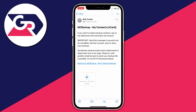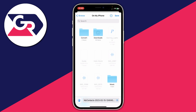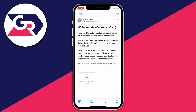Hold your finger on the attachment until you get a preview of it, then you'll see some options at the bottom. Press Save to Files. Your Files app will open and you can choose where to save it — I'm saving it on my iPhone. Press Save and it's now saved.